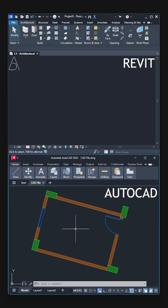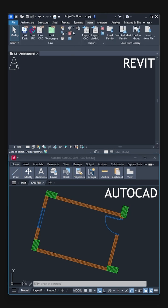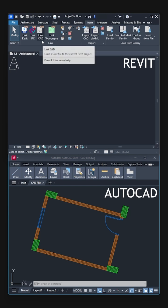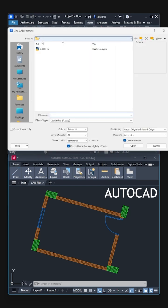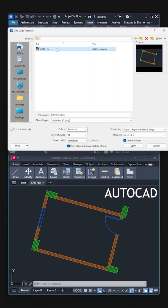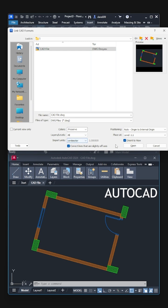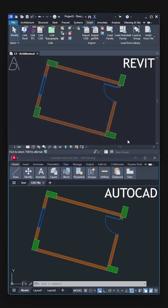First, save the AutoCAD file. Open Revit. Insert. Link CAD. Choose the file. Import units: centimeters. Open.